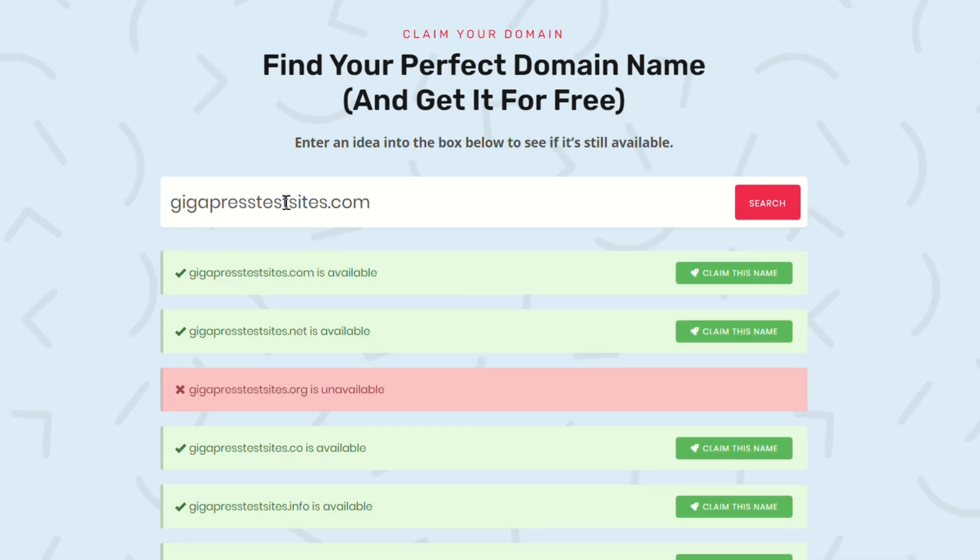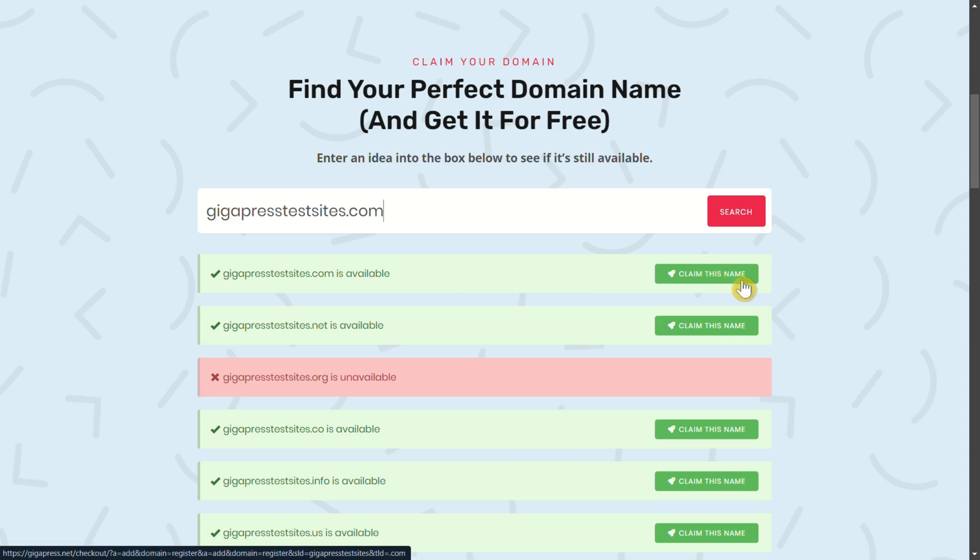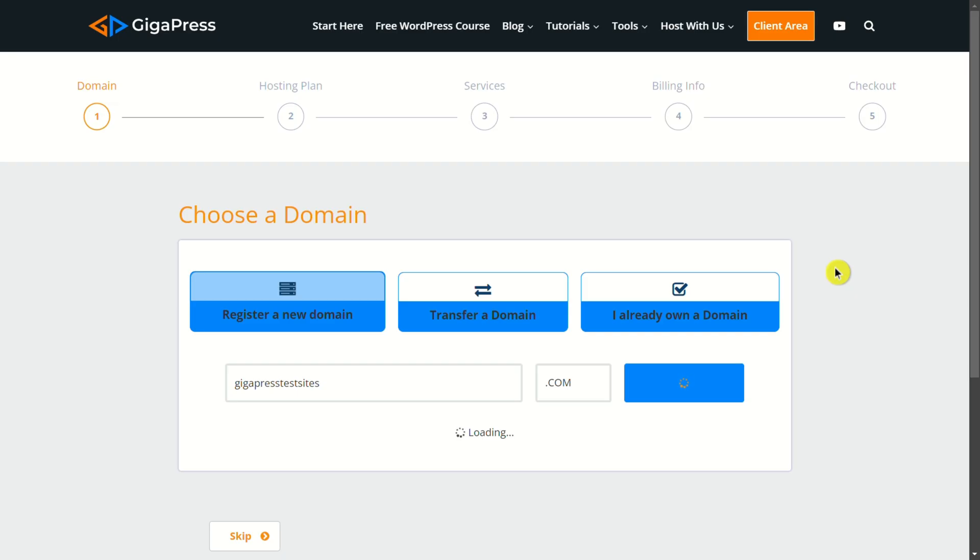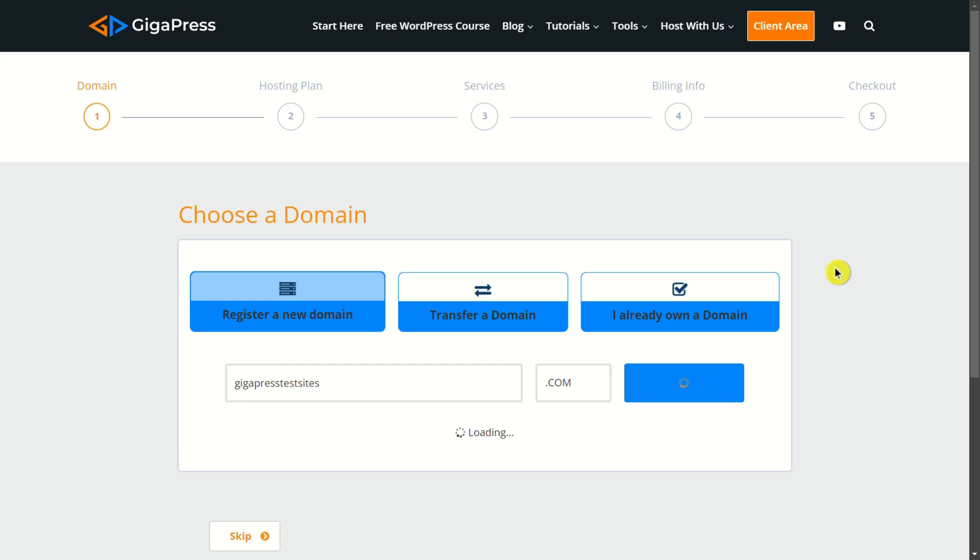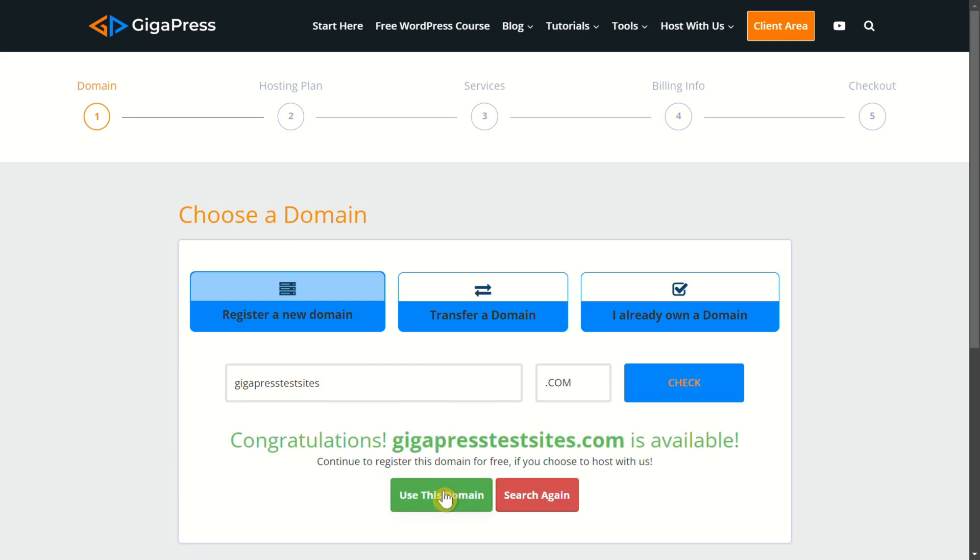The other thing this tool is going to do is when you click claim this name, it's going to pop you over to Gigapress Hosting and allow you to register that domain name for free. Find a domain name that you're interested in, run it through that tool, and once you find one that you like, click claim this name. The system will run some additional checks to make sure it's able to be purchased, and then click use this domain.